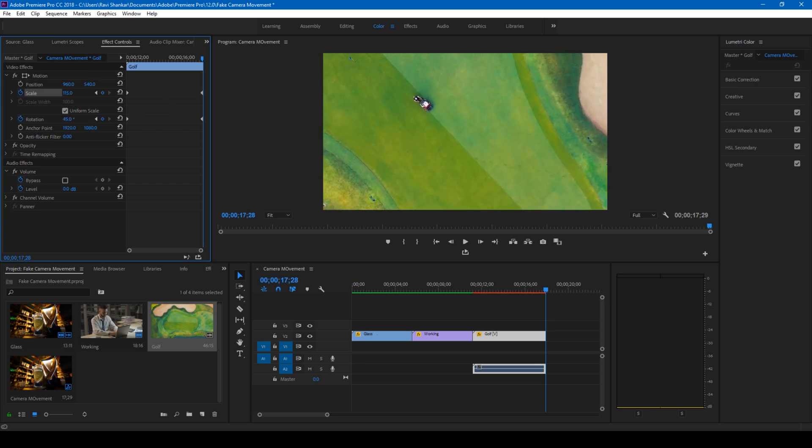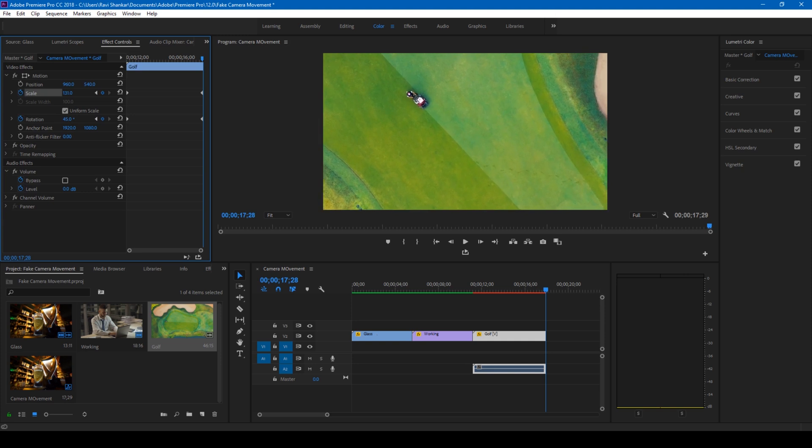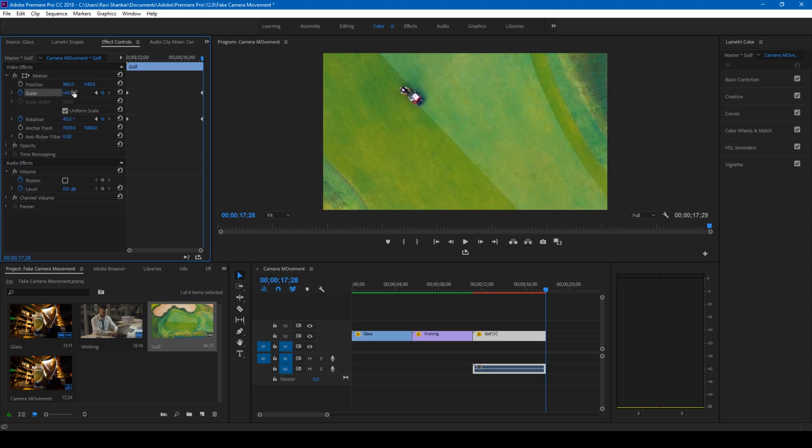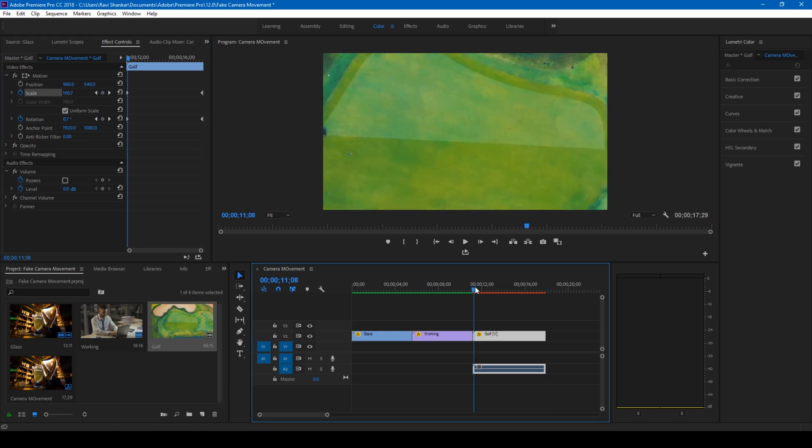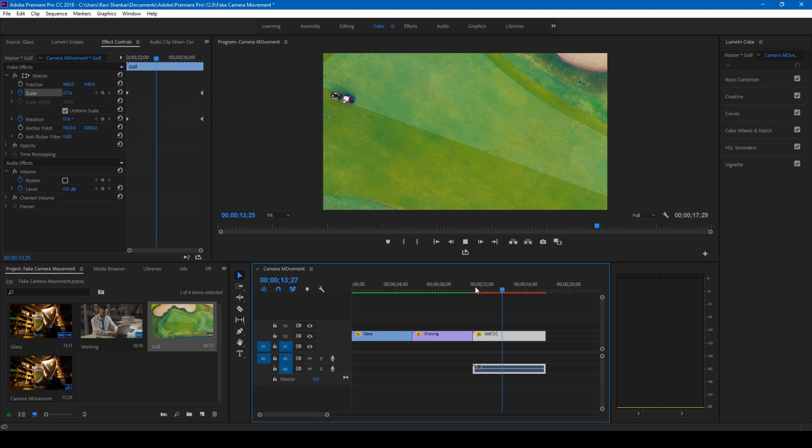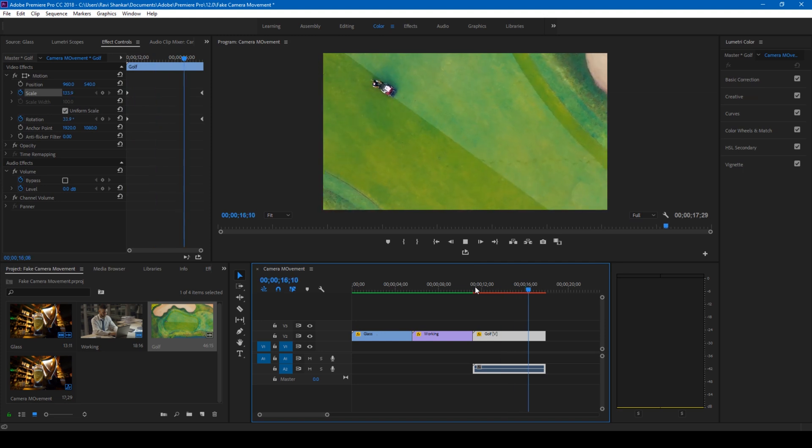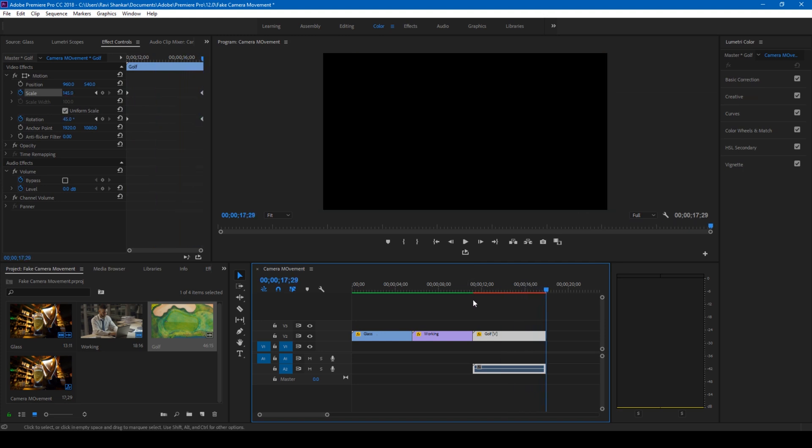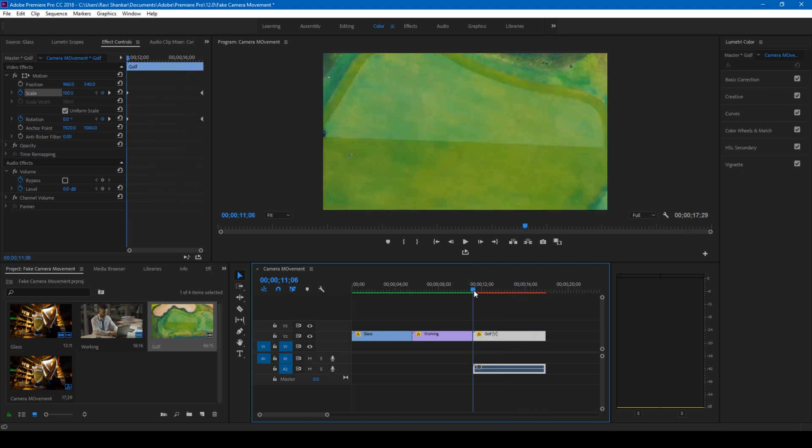If I start playing this video, this is how it's gonna look like. The camera zooms in something like this along with the rotation that you see here.